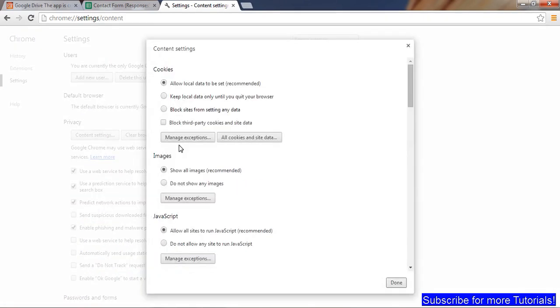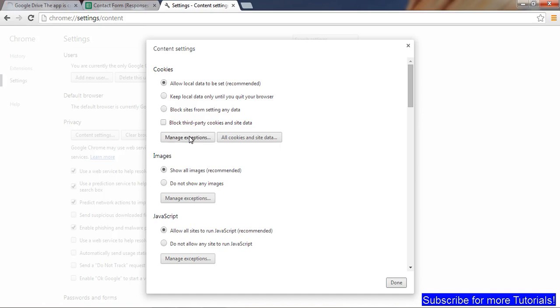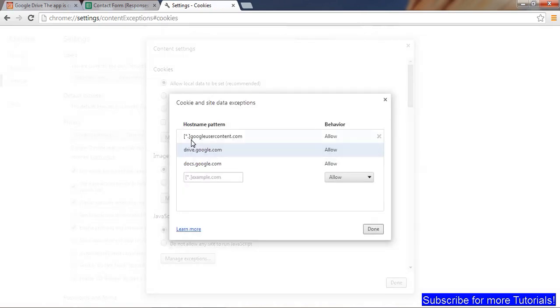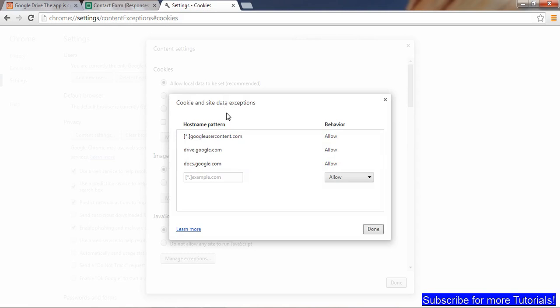Then in Cookies, you need to uncheck 'Block third-party cookies and site data.' Uncheck this if you have this checked. Then what you can do is go to Manage Exceptions and add these three exceptions.